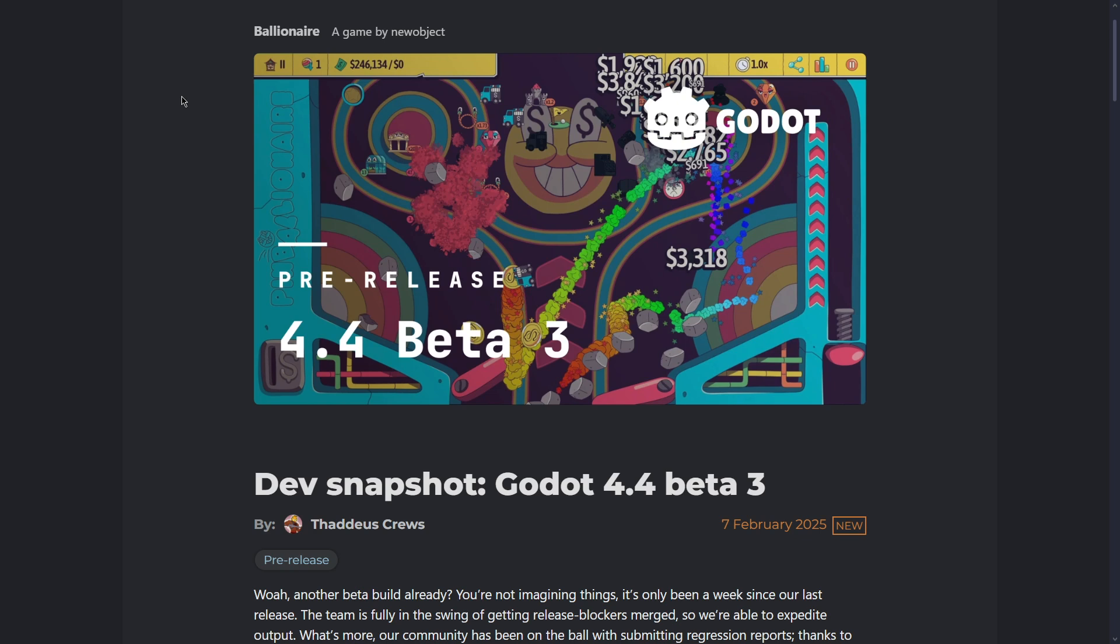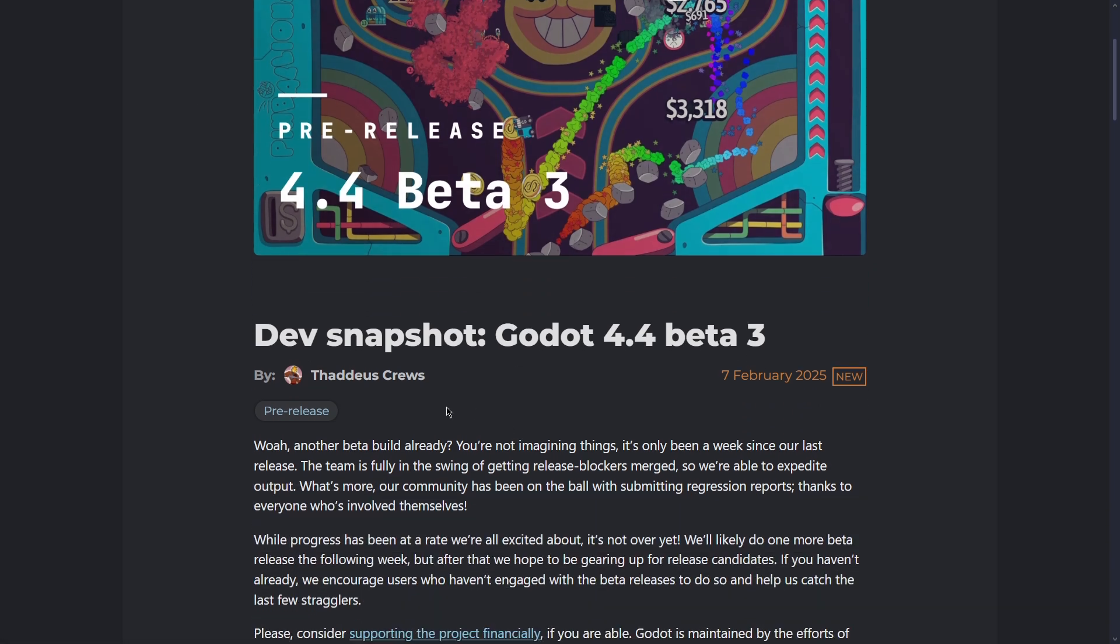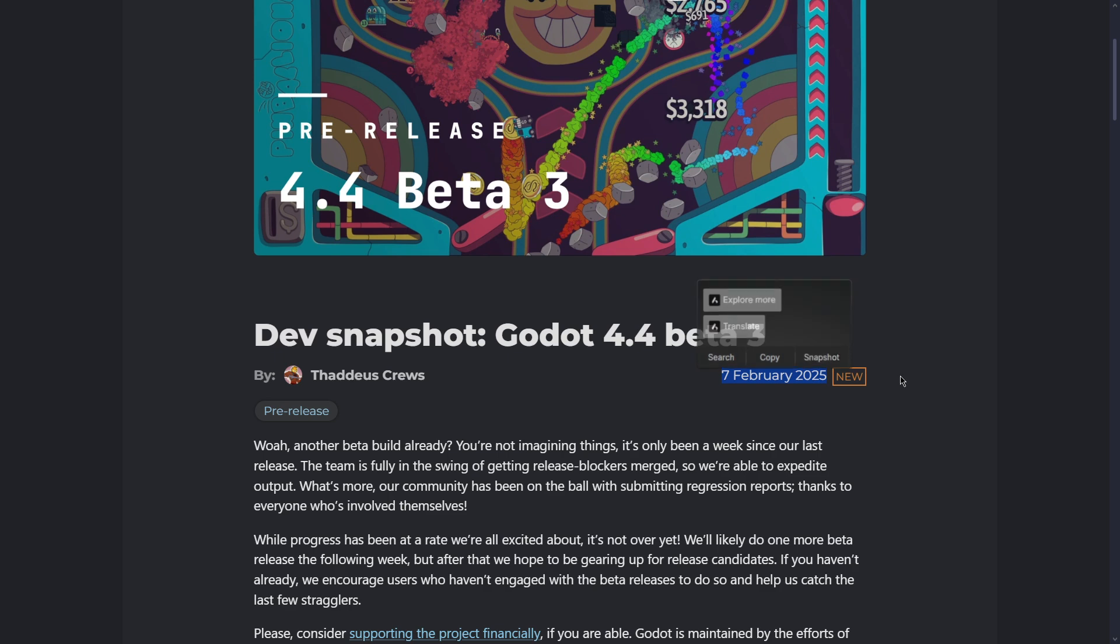Hi there and welcome to a new video in which we are going to be checking out Godot 4.4 beta 3, which as you can see has just been released. It was quite surprising because it's only been a week since the last release.